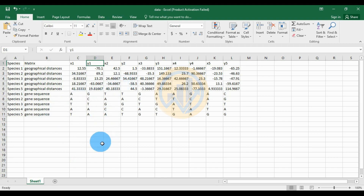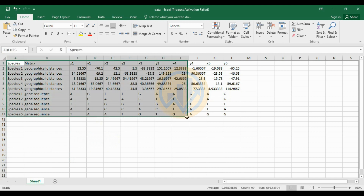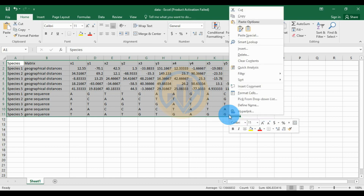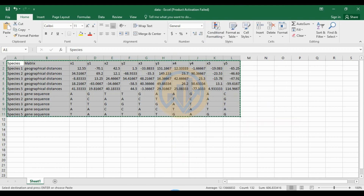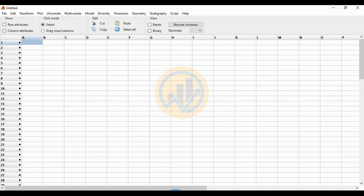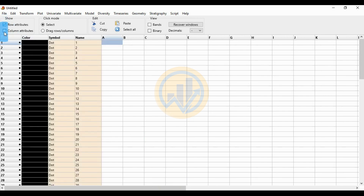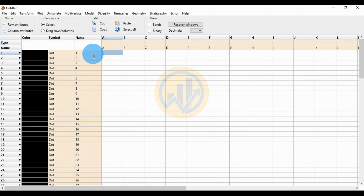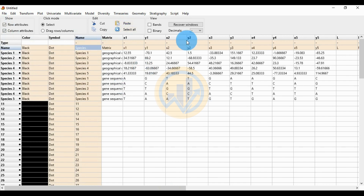Now copy the data and paste it into PAST statistical software. Select all the data, copy it, go to PAST statistical software, first click for the row attributes, then click for the column attributes, select the cell, and click the paste button. The data is now pasted into PAST statistical software.